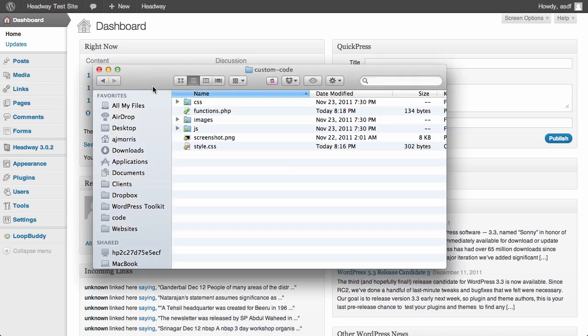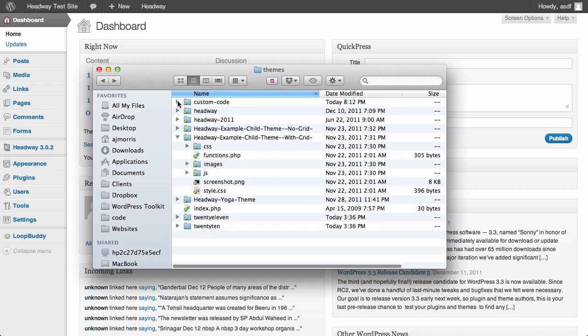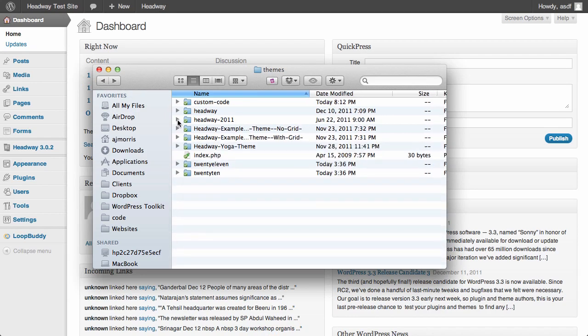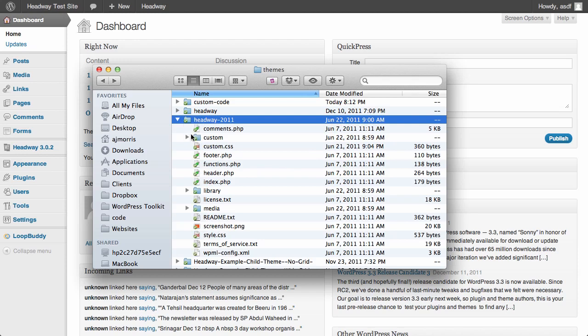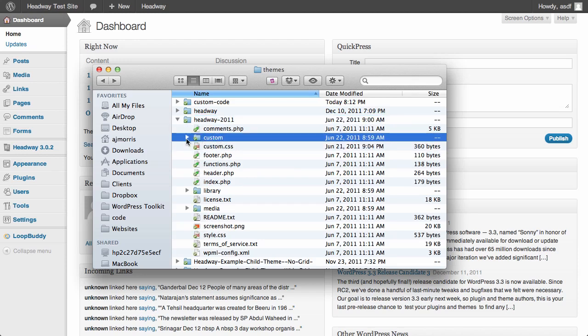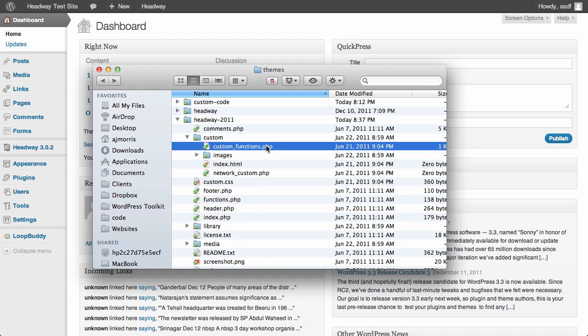So if we go into our themes folder and we look at an old version of Headway, Headway 2.0.11, one thing you'll notice is there was this custom CSS file and this custom folder. And inside the custom folder there were images, there was a network custom.php file and a custom functions.php file.